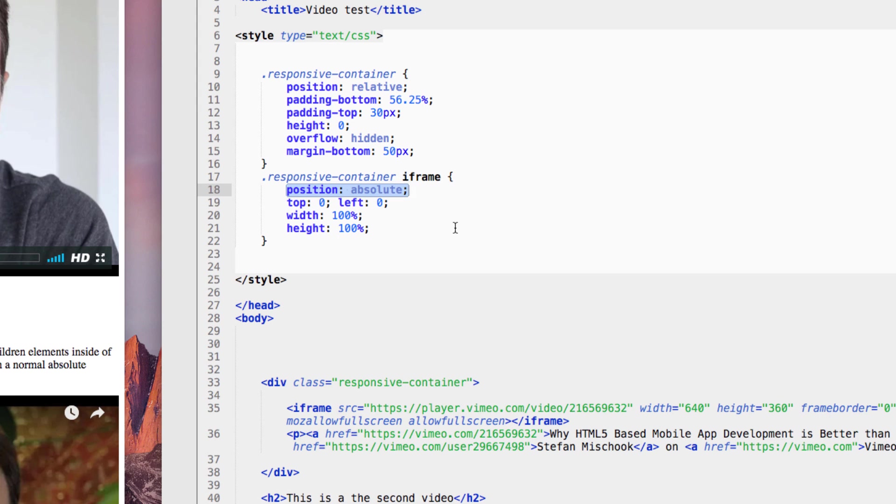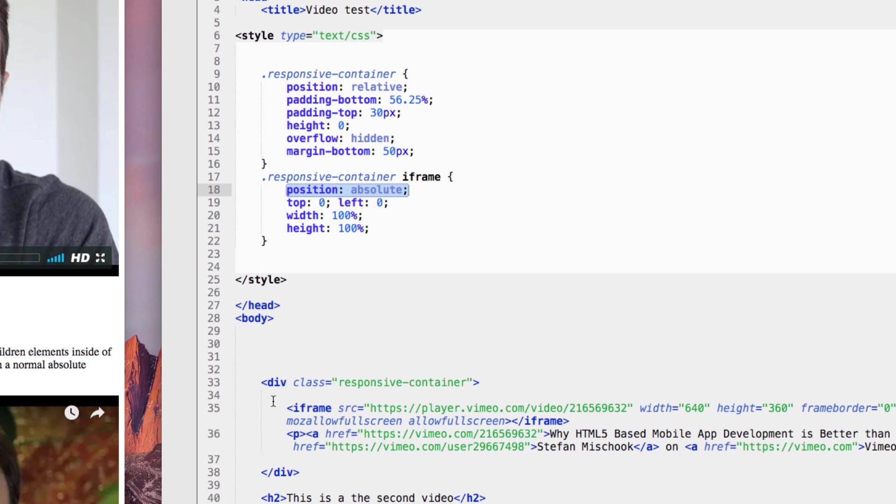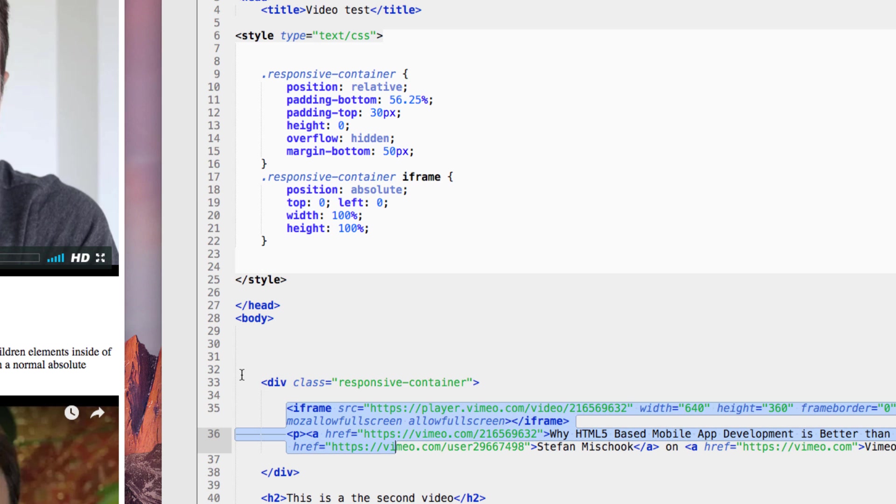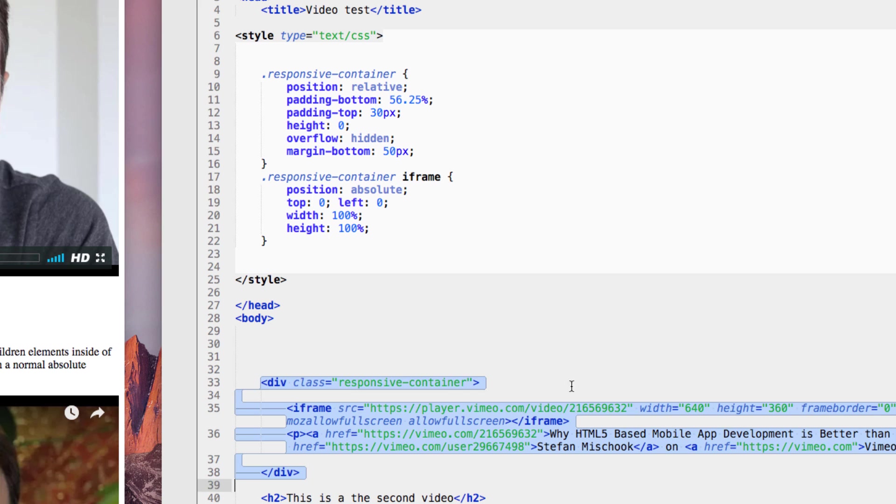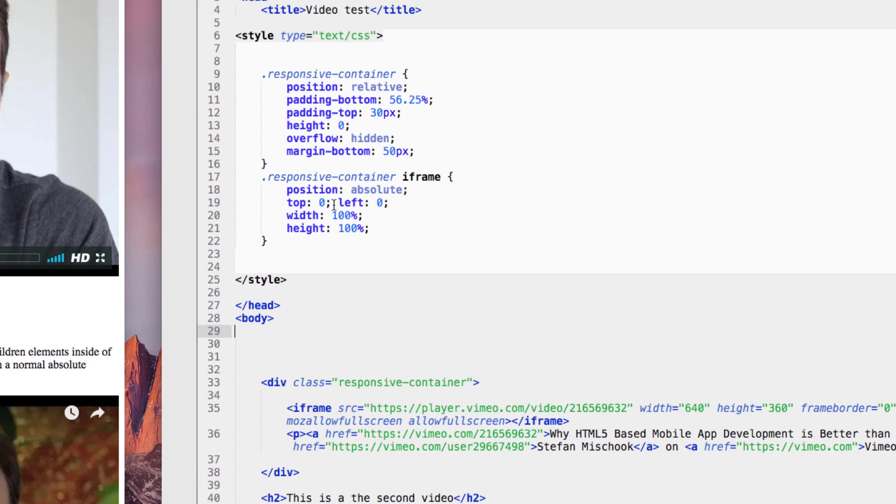Now, typically, this would cause this container to be positioned absolutely to the root of the entire document. But because it's inside of a container, in this case the div, and because this div is positioned relative, it changes the behavior of absolutely positioned elements.